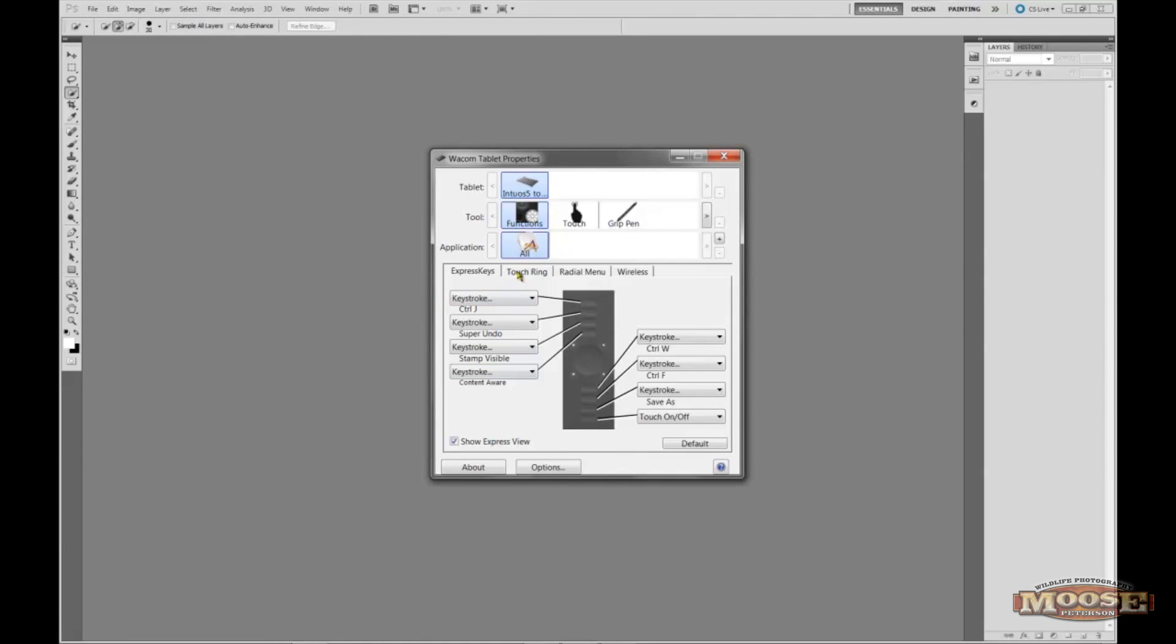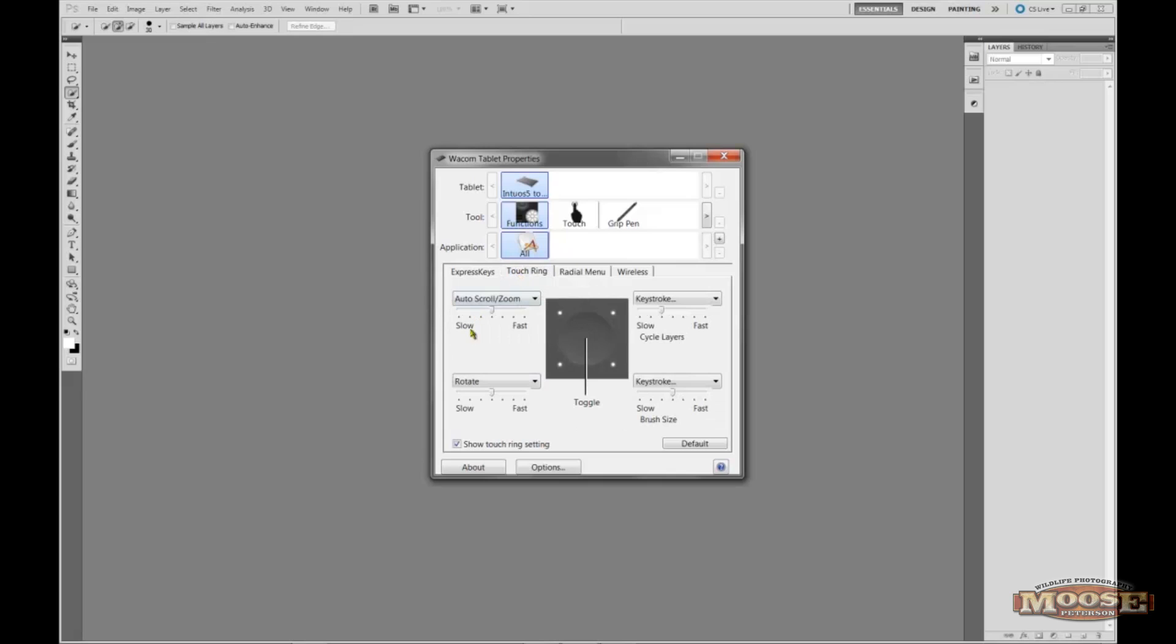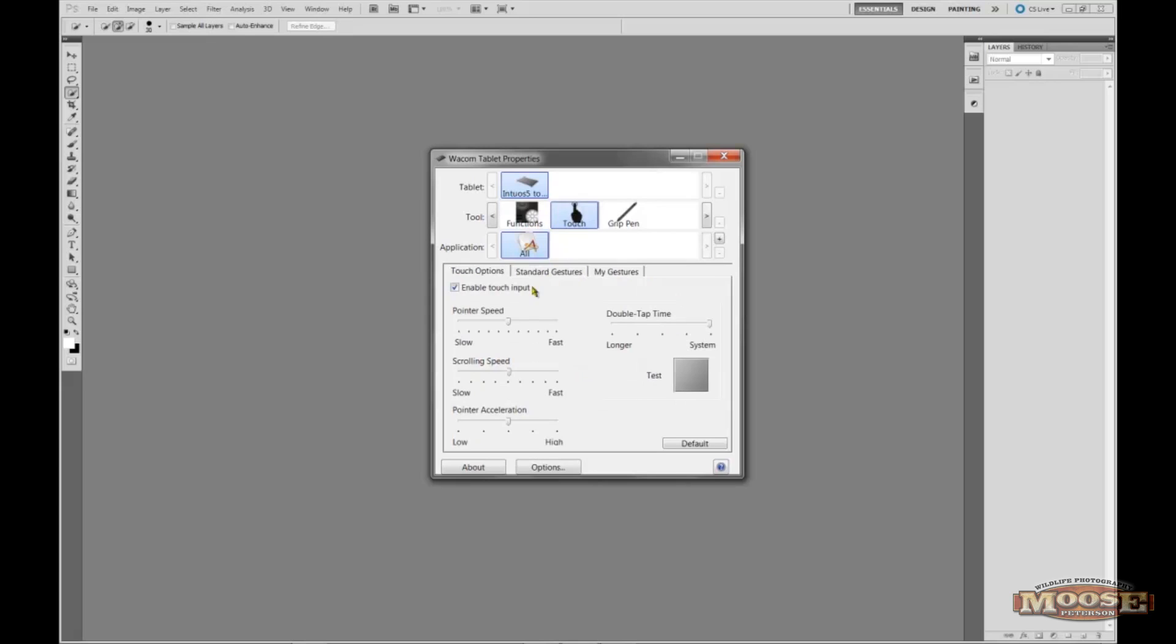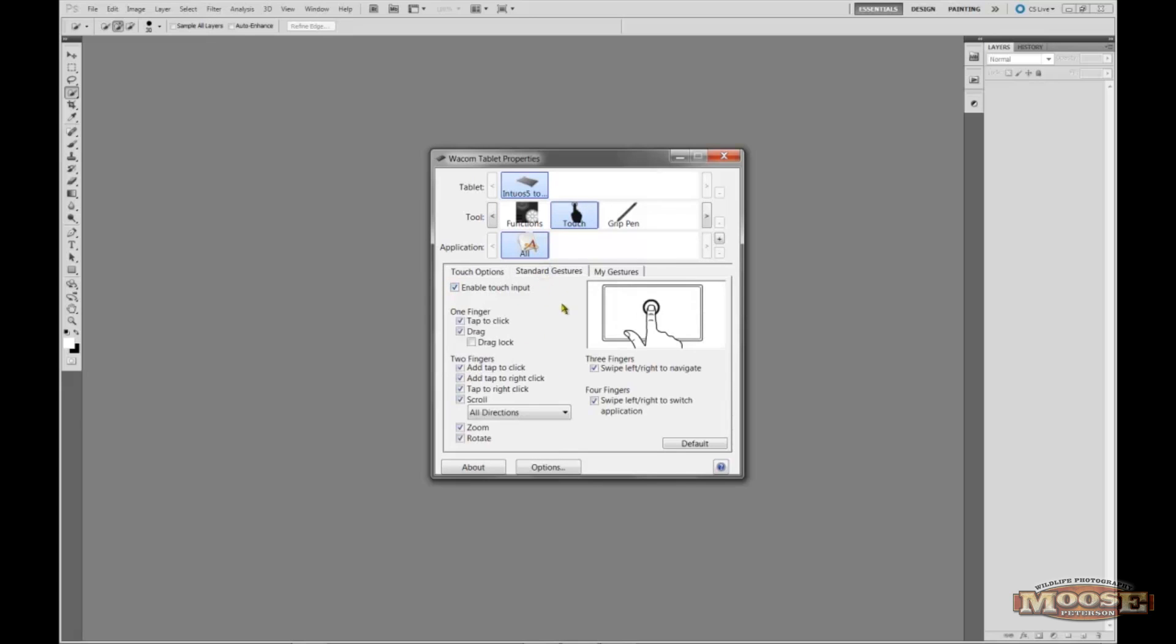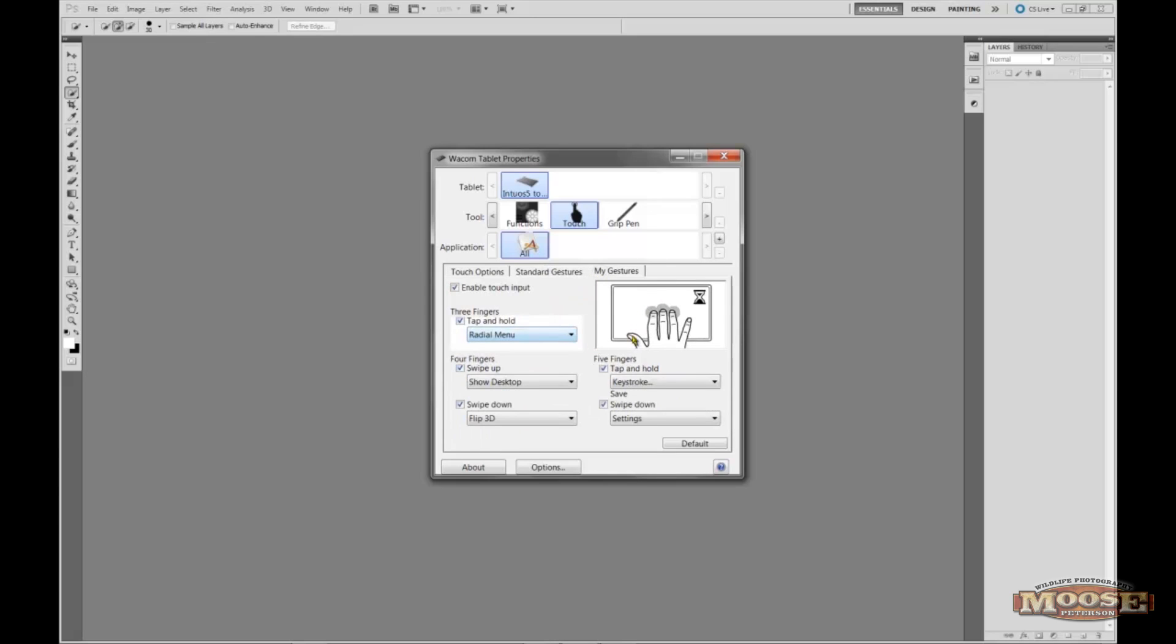Now the thing I haven't done, I haven't got really proficient at yet, is the Touch. I haven't done any of these yet. I'm still trying to figure out the standard gestures. But look at this, you can do all that stuff and record three fingers, whatever you want to do. You can sit there and do it yourself.